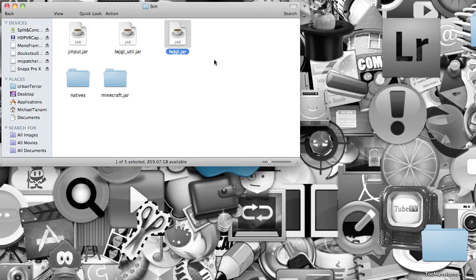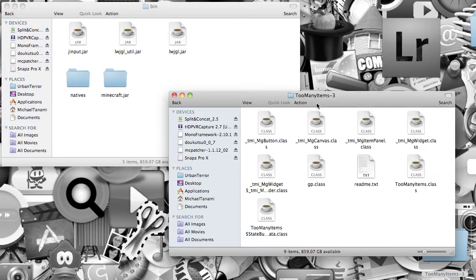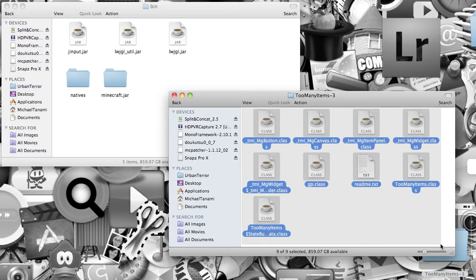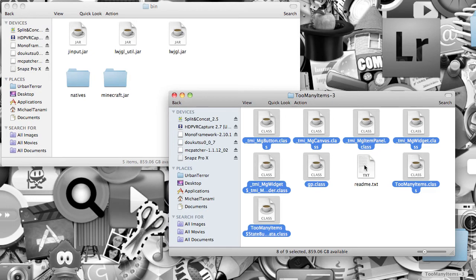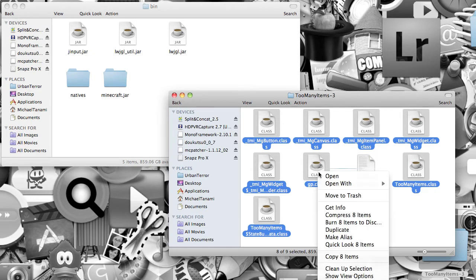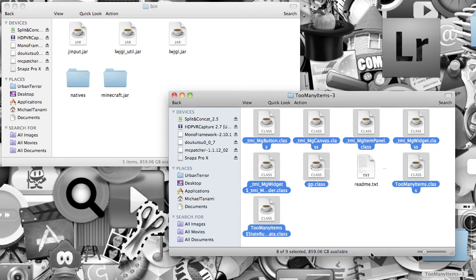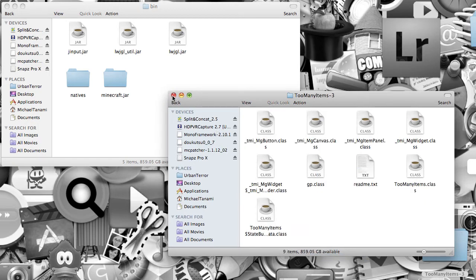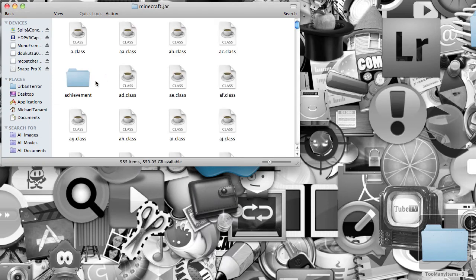All right, so once that's done, you want to open your Too Many Items folder, and you want to highlight everything in that folder, then you want to click Command, click and hold Command, and click Read Me, and let go of Command, and Read Me will not be highlighted. You want to right-click one of the icons, click on Copy Eight Items, then you can X that out, and open up Minecraft.jar.